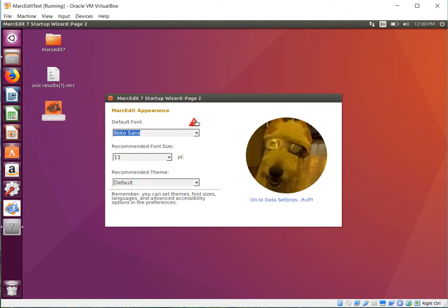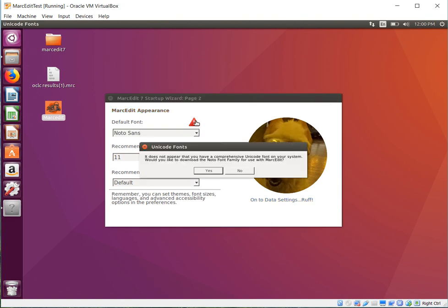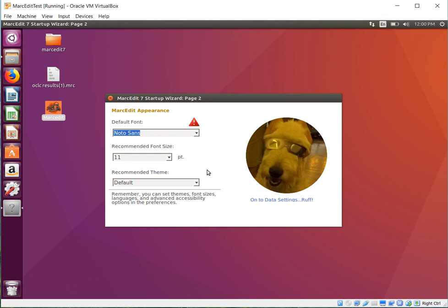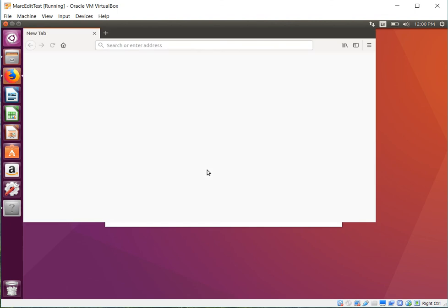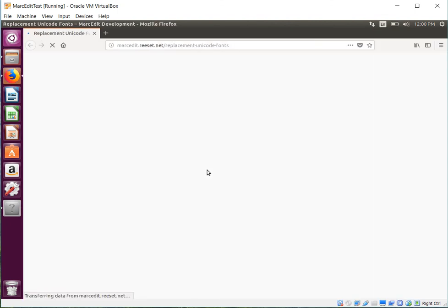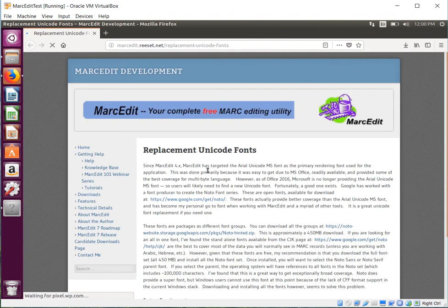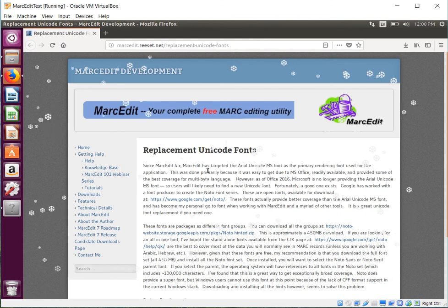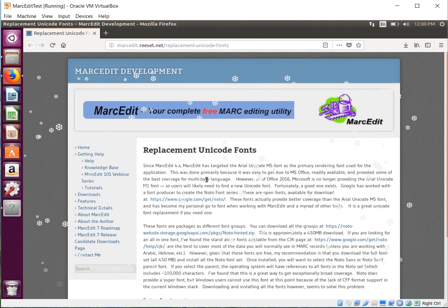It won't download the default font for you like it does on Windows. Instead, it will take you to the downloads page. I did that partly because on a Linux machine, you really need to download the actual fonts. Here's the Noto fonts themselves, and install them into the system.